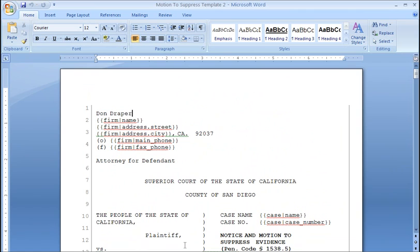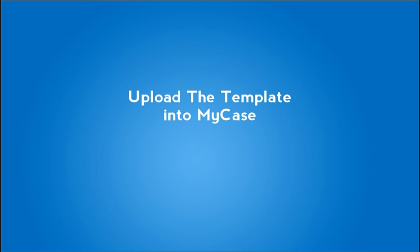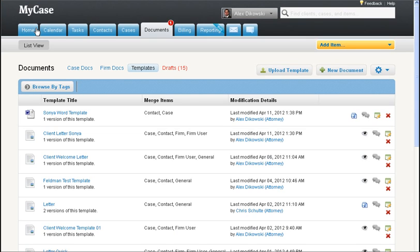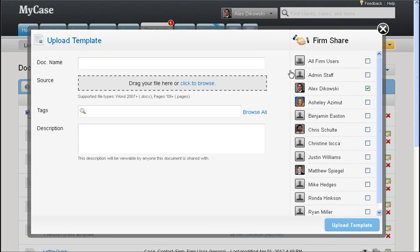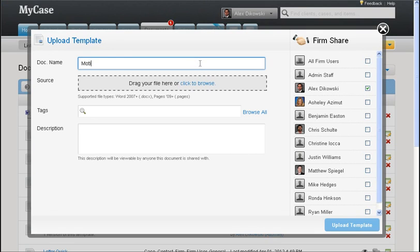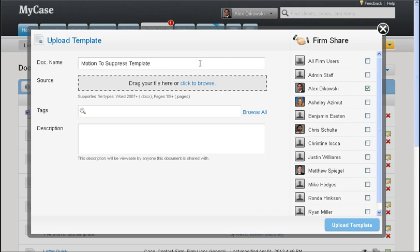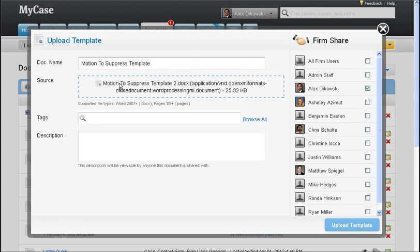Back in MyCase, click the documents tab, then make sure that you are on templates, then click the upload template button. First, name the template so we'll say motion to suppress template. You can drag and drop the template file that we just created.